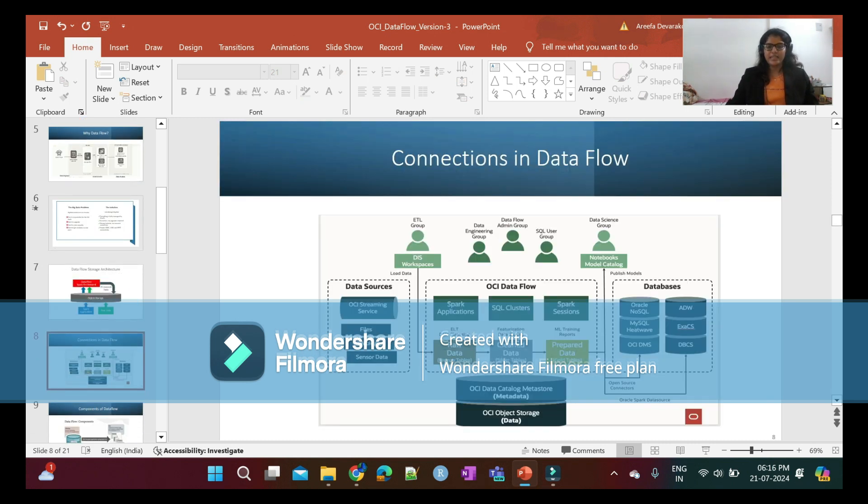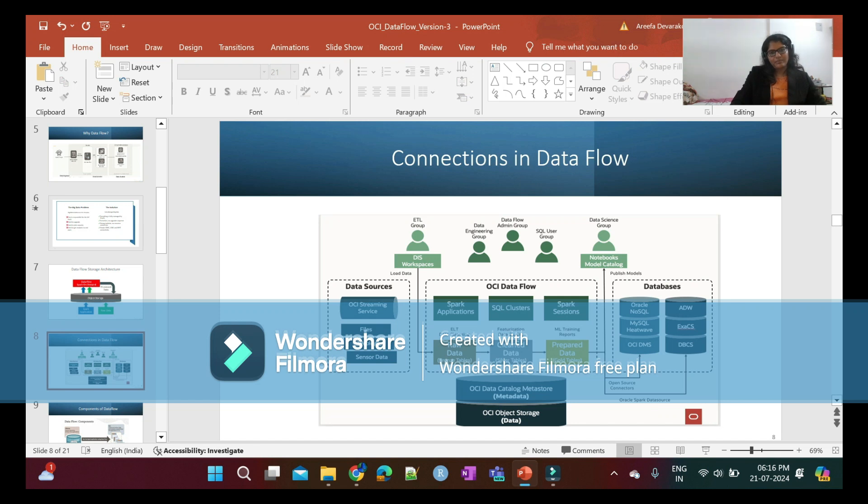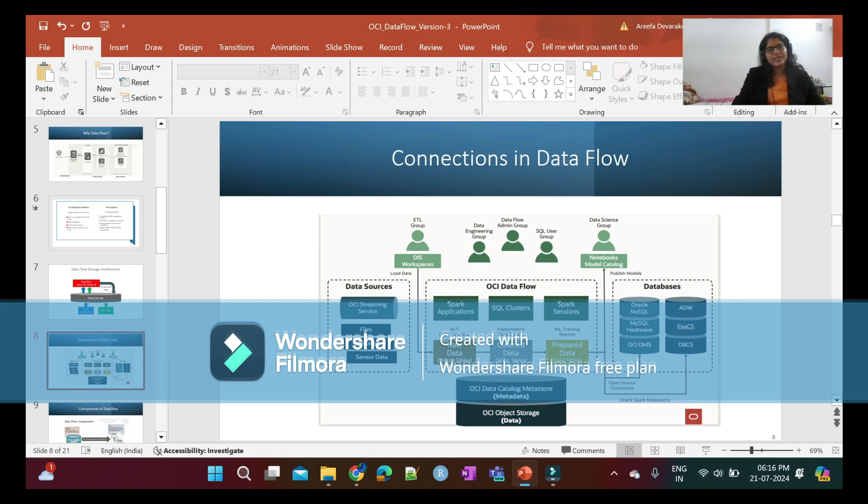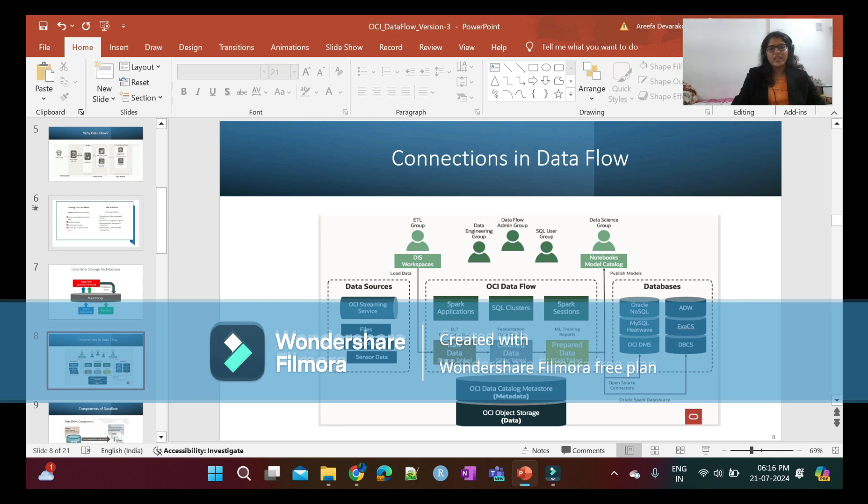Connections in Data Flow: Data Flow can be used by multiple user groups - ETL users, data engineering users, Data Flow admin users, SQL user groups, and data science groups. Using Data Flow, we extract the data, transform the data, and load it into databases.